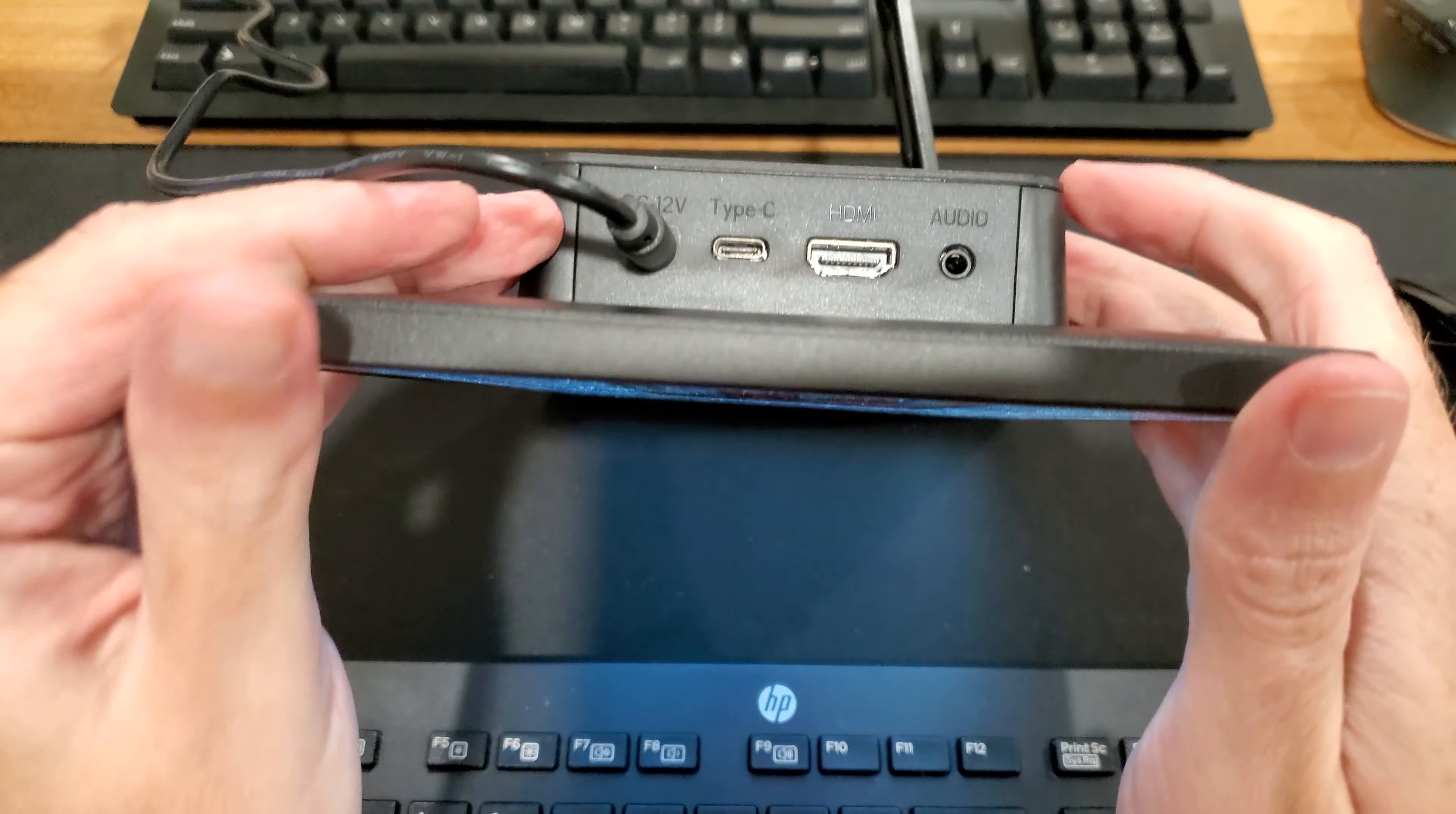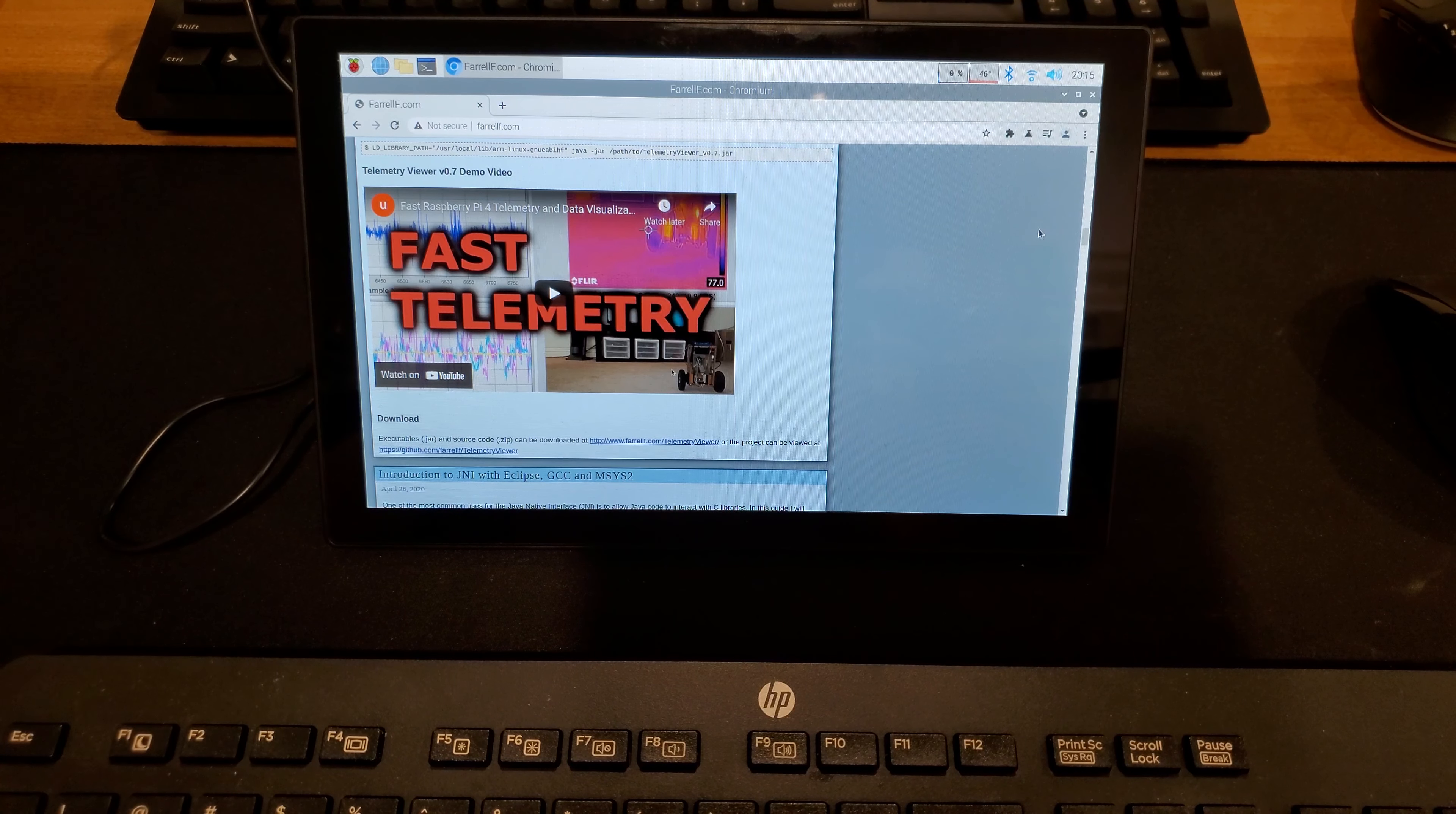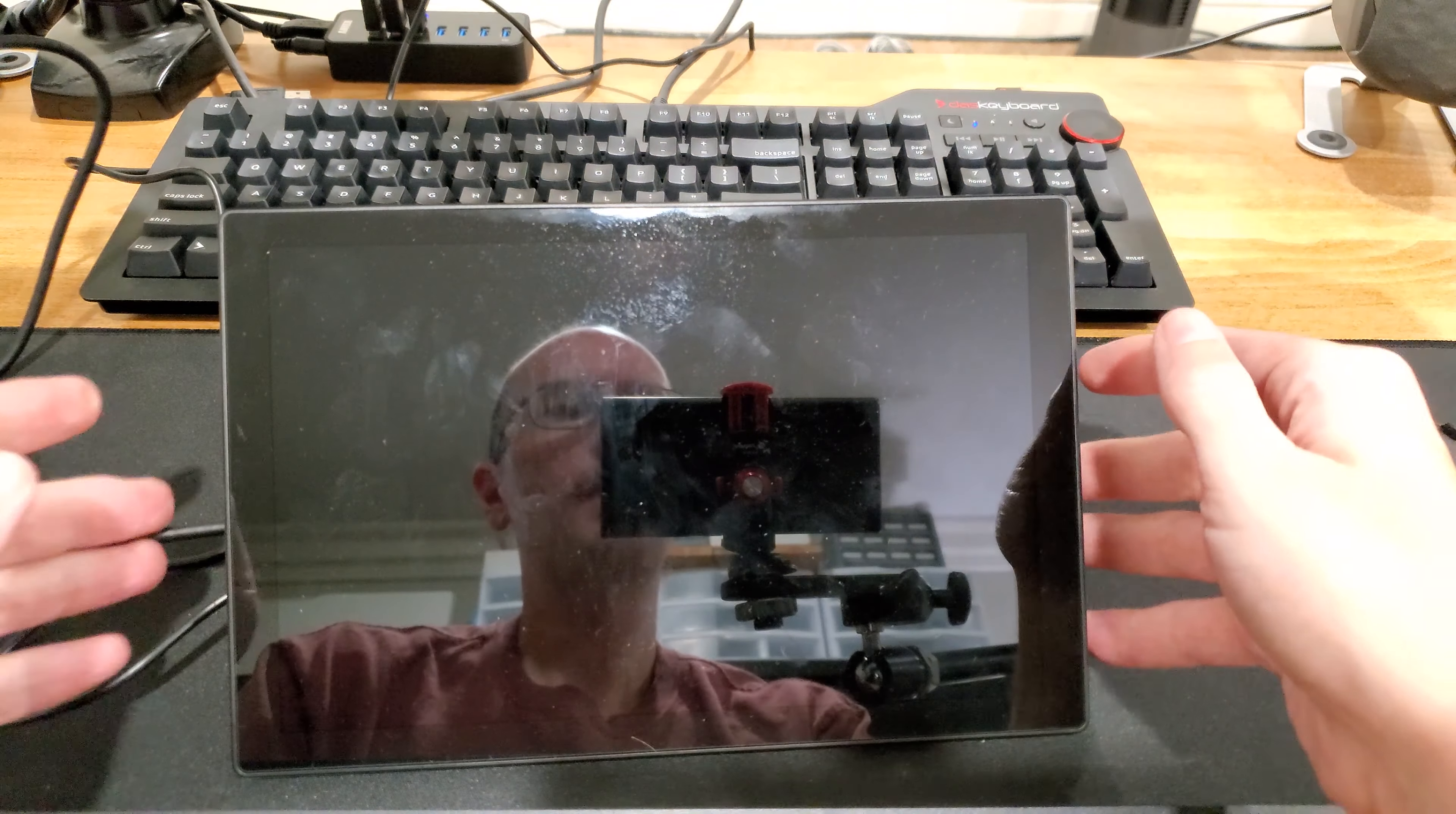And, one of the neat features is, of course, you have power in, but you can also use this as an external monitor. So, you can connect either via USB-C or HDMI to another computer and use this as a portable display. So, on my laptop, it has Thunderbolt ports, which are USB-C. And, let's try that out. All right, and so, it's still showing the Raspberry Pi, but if you press the leftmost button, it will bring up the input menus, and then you can use the arrow button to go down to Type-C.